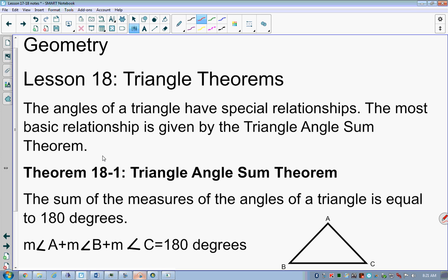The angles of a triangle have special relationships. The most basic is given by the triangle angle sum theorem, which says that the sum of all angles of a triangle equals 180 degrees. There will always be exactly three angles to a triangle, and they will always add up to exactly — not less, not more — 180 degrees. Because of this, we can use it to understand other parts of triangles.